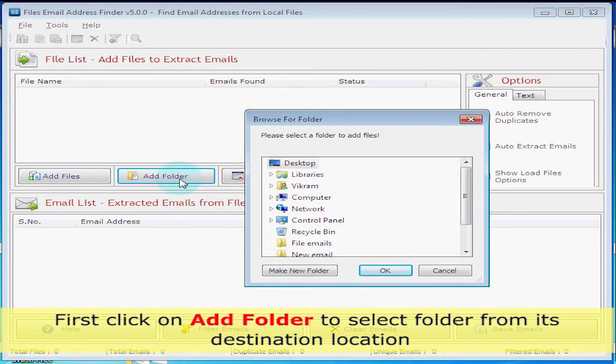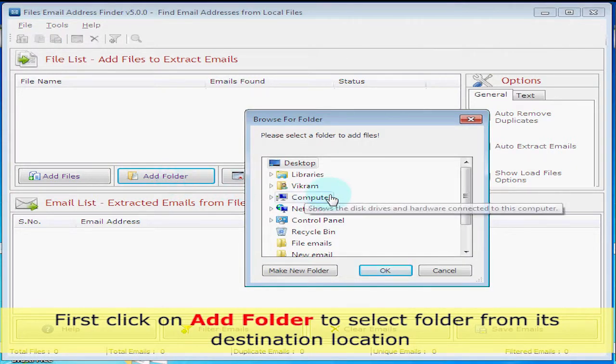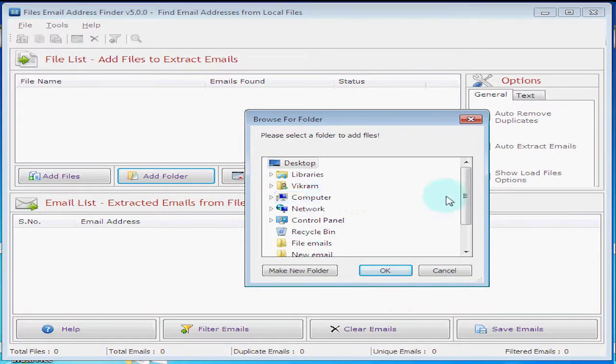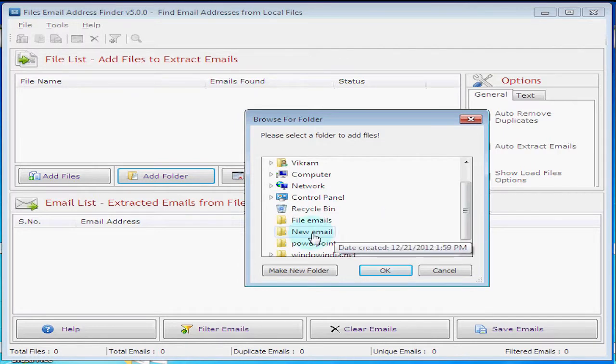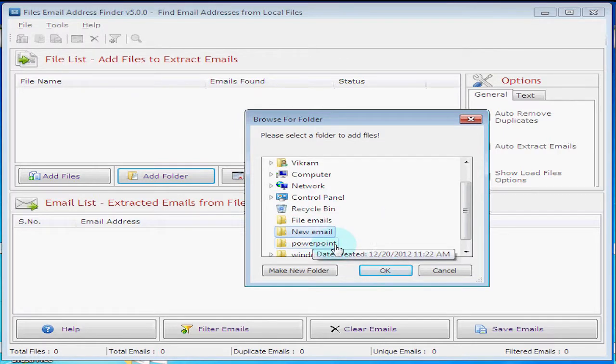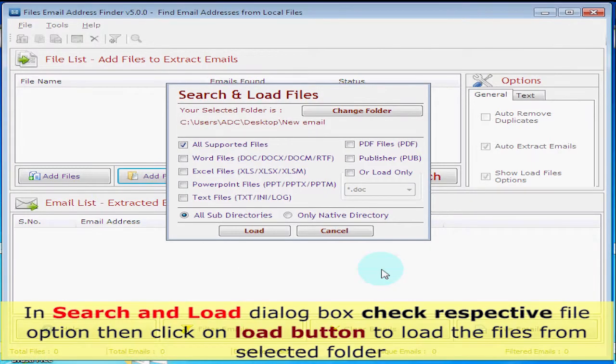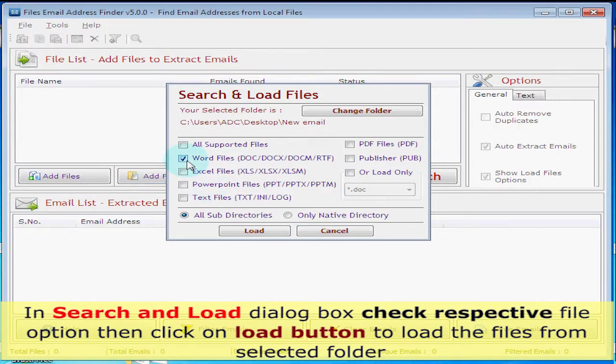First click on add folder to select folder from its destination location. In the search and load dialog box, check the respective file option, then click on load button to load the files from the selected folder.